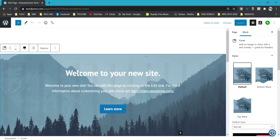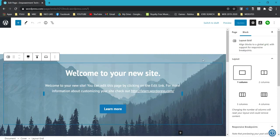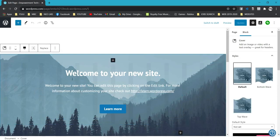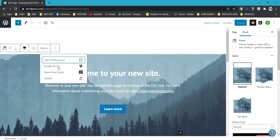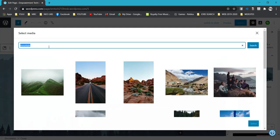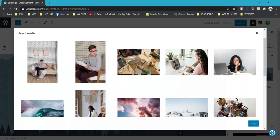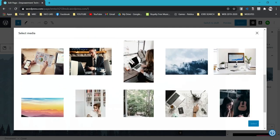To change the header picture, make sure the border is on the image when you click — not on the Learn More button or other parts of the header. Click outside the text, then click Replace. You have options: open media library, select from Photos, or use free stock photos from Pexels. I'll search for a computer picture and select one that looks recent.